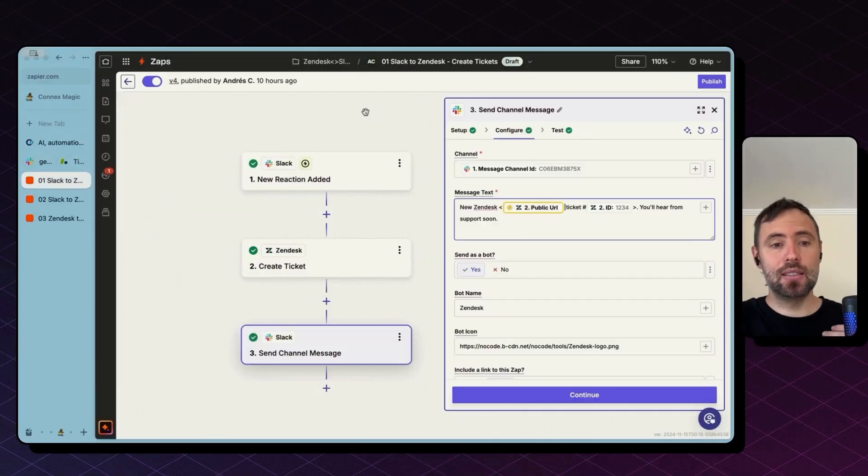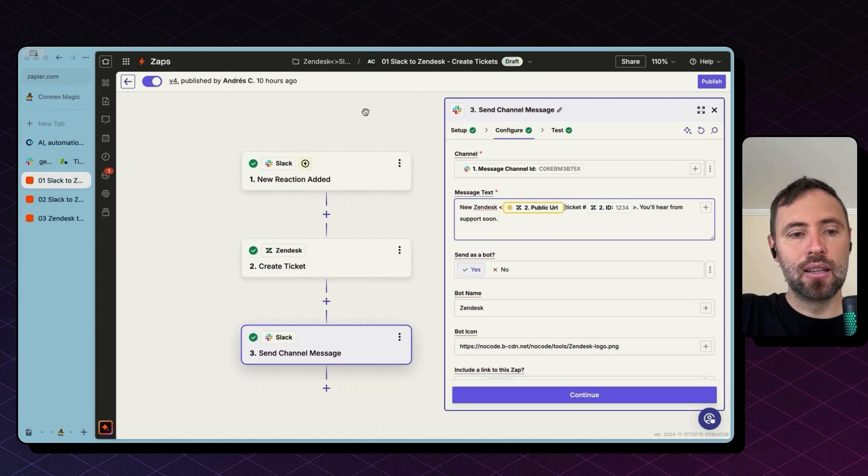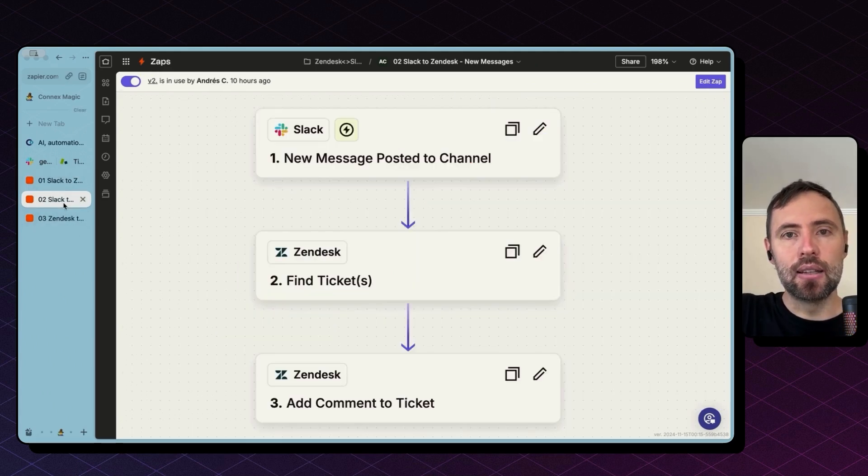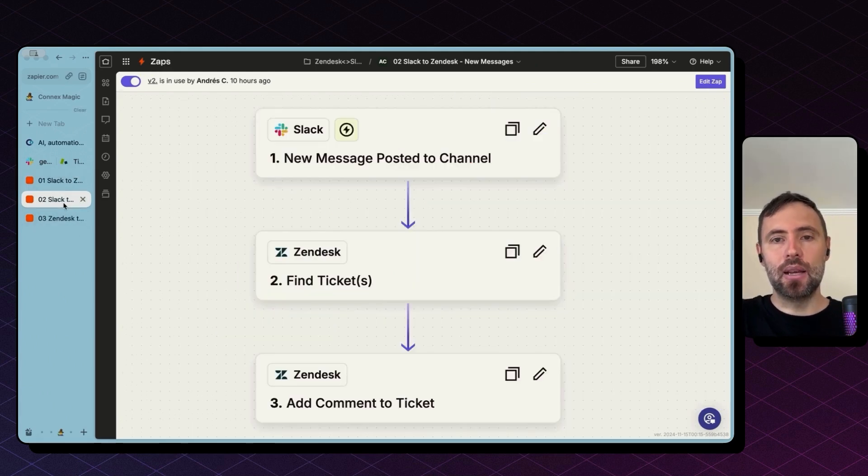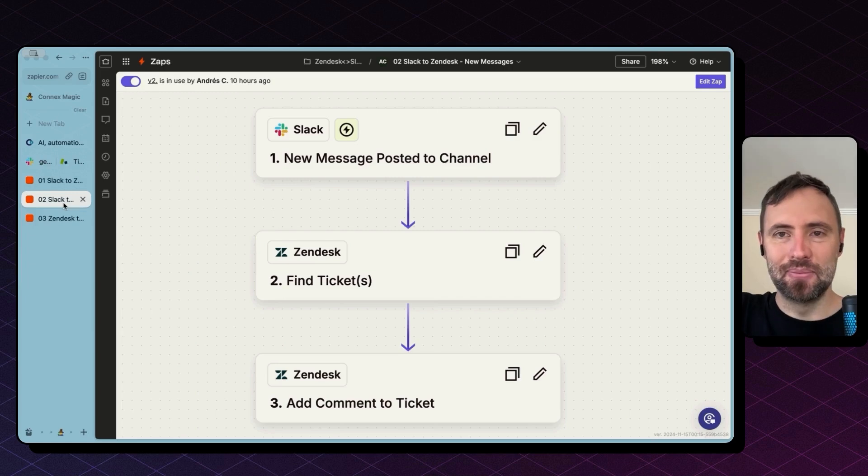Okay, this is it for creating tickets in Zendesk. Now let's look at sending messages from Slack into Zendesk.